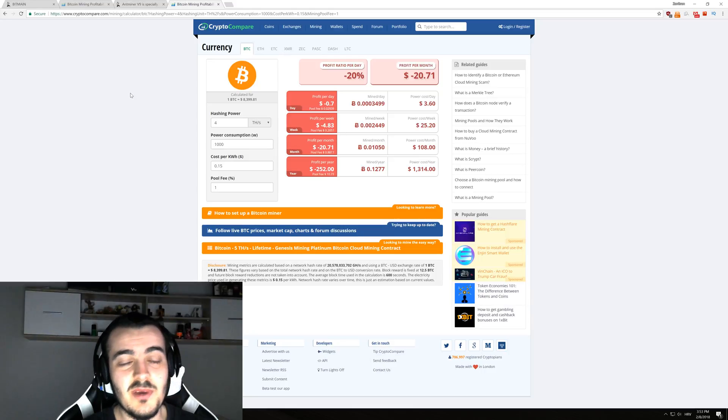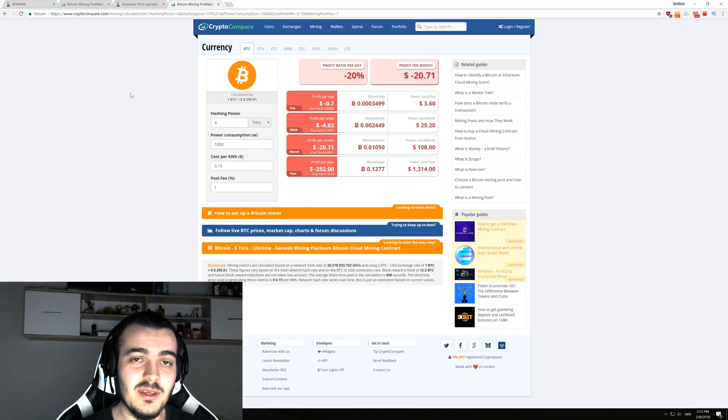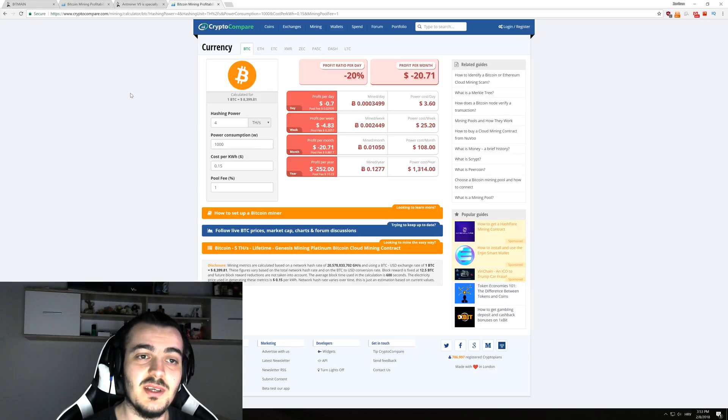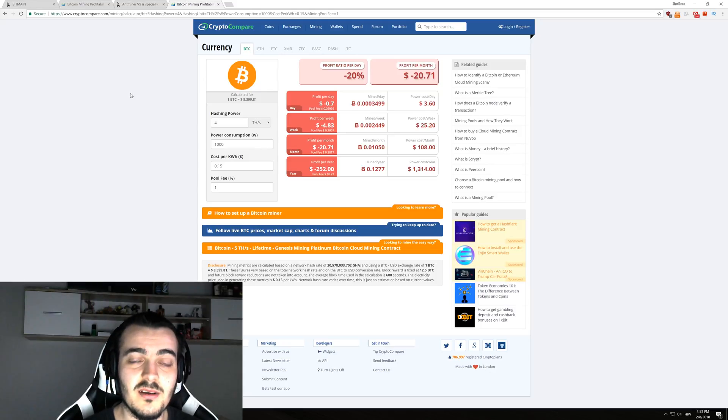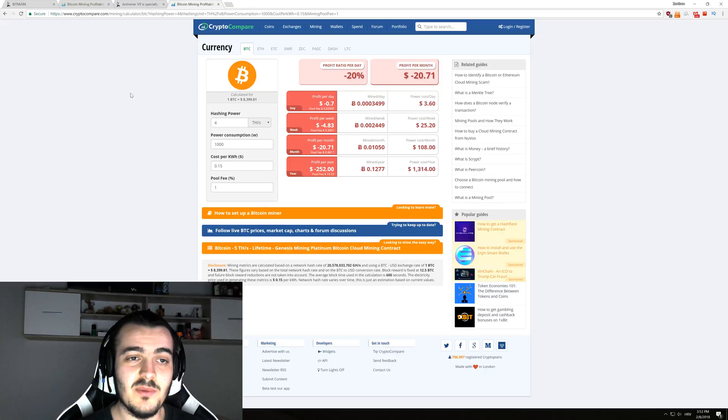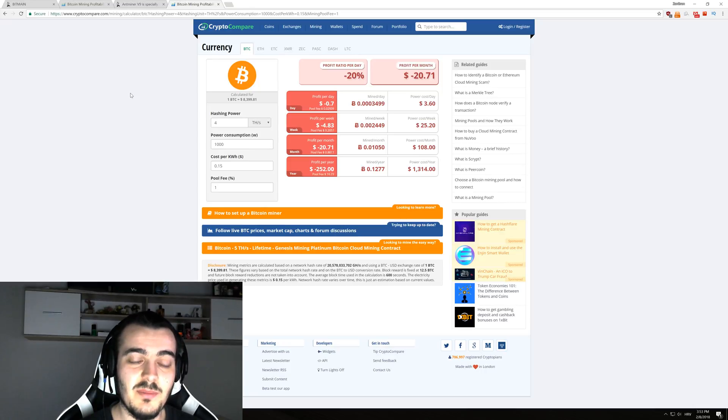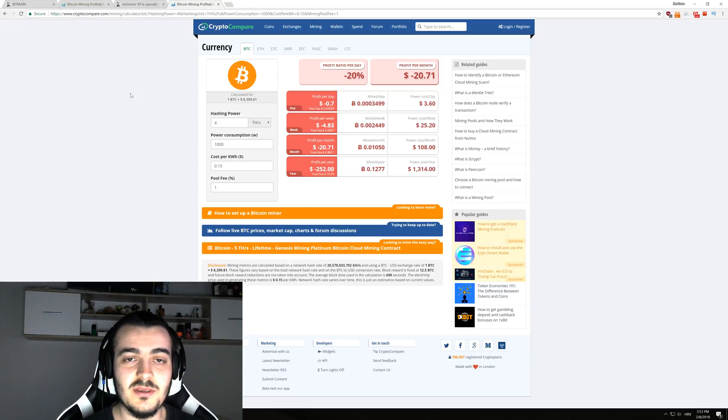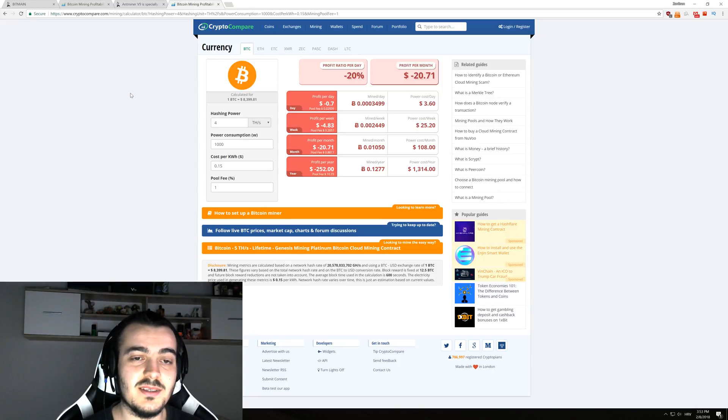So this miner is probably to fight a little bit against the centralization of mining in China, because 70% of Bitcoin mining comes out of China. They probably want to give a chance to other smaller miners that maybe don't have a few thousand dollars to invest in Bitcoin mining and they just want to throw a few hundred dollars in it and see how it goes.